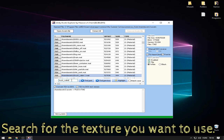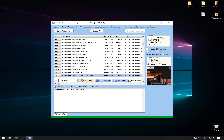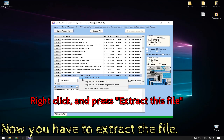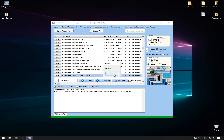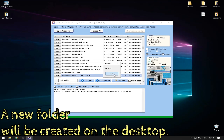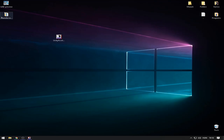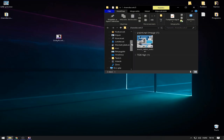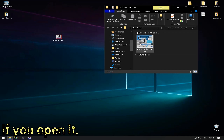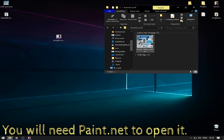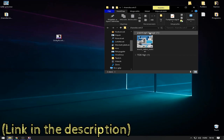Search for the texture you want to use. You can see the preview. Now you have to extract the file — a new folder will be created on the desktop. If you open it, you will find the .txt file. You will need paint.net to open it. Link in the description.